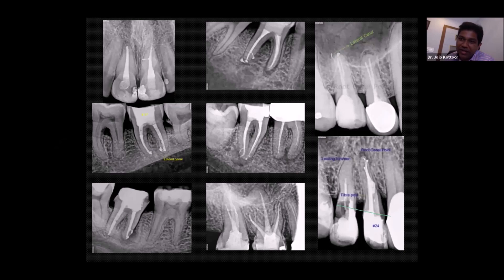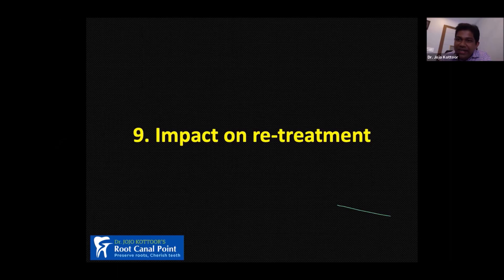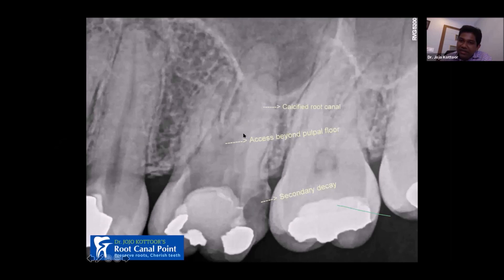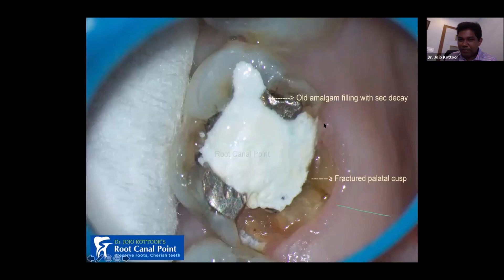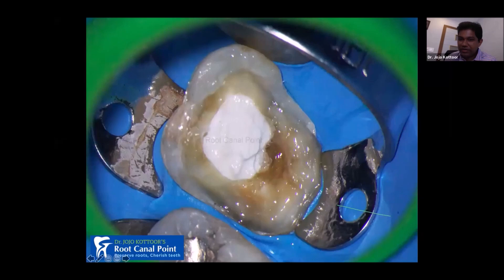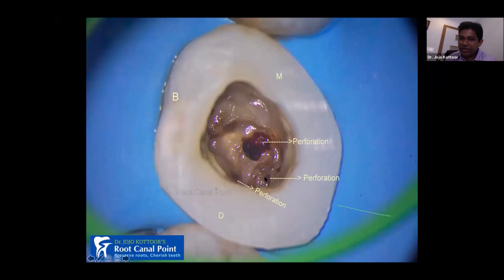Now, the impact of retreatment on root canal anatomy. This patient had a root canal treatment initiated by a dentist with intolerable pain and was referred to me. The distobuccal canal was calcified, but what was disturbing was the extent of the access opening — it had gone too far, suggesting a perforation. There was secondary decay, the palatal cusp was fractured. I did crown lengthening, took isolation, built up the tooth, and found two perforations that I repaired with MTA. Then I found the distobuccal and palatal canals.